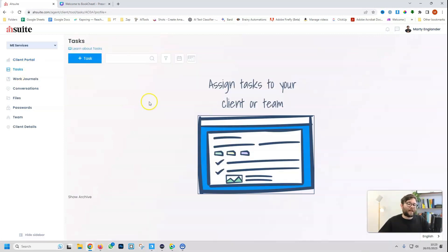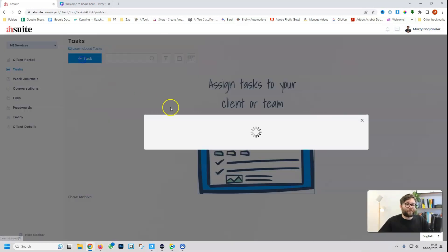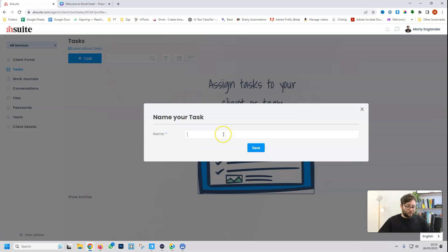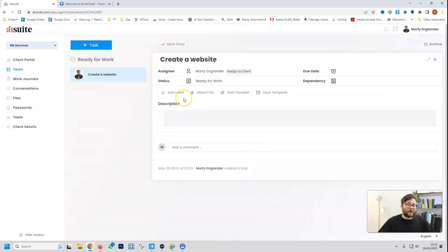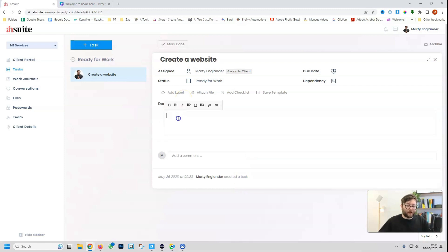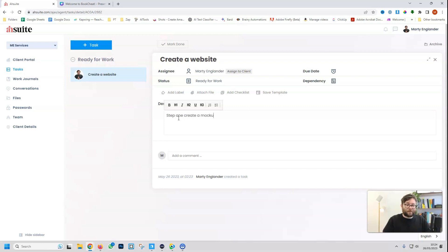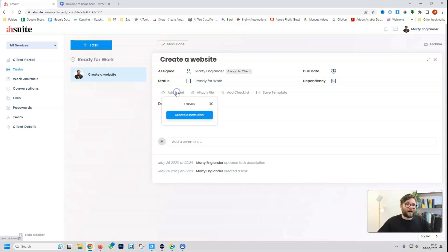Next, we're going to cover tasks. Let's go ahead and create a few tasks. We'll say create a website, and we're going to do save. Now inside the task, we can add some more information in. So we can say step one, create a mock-up.